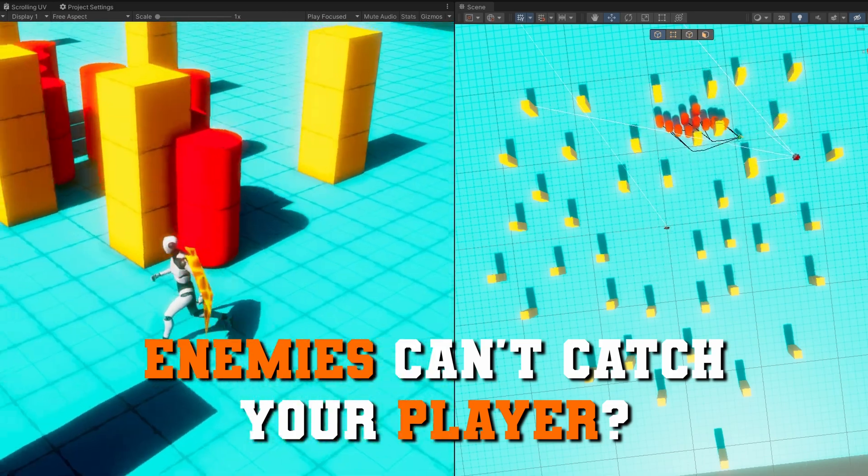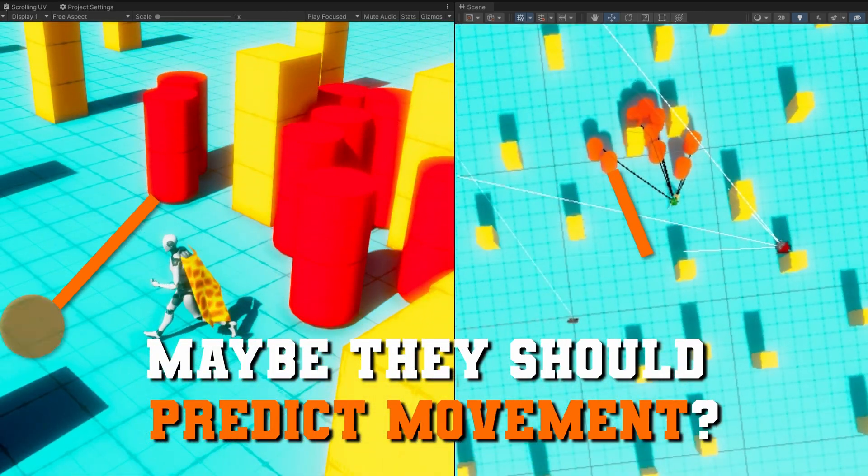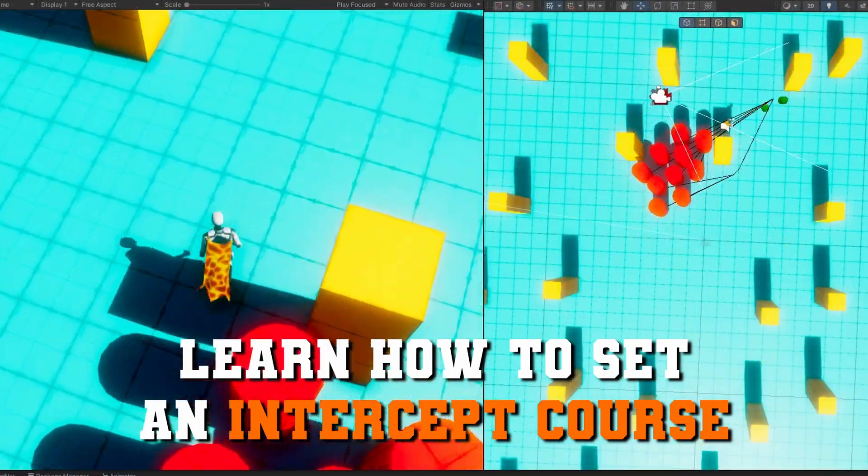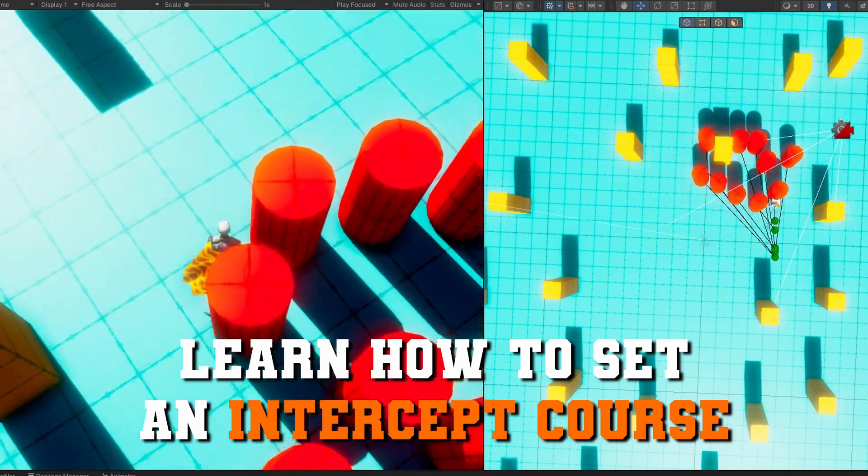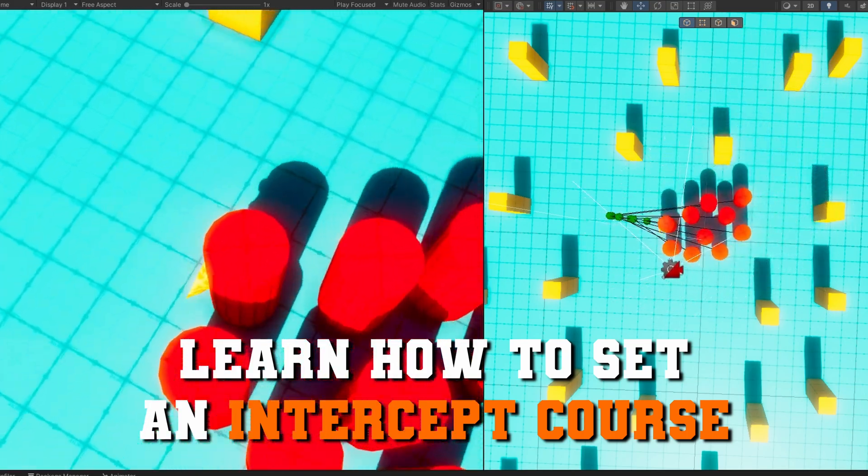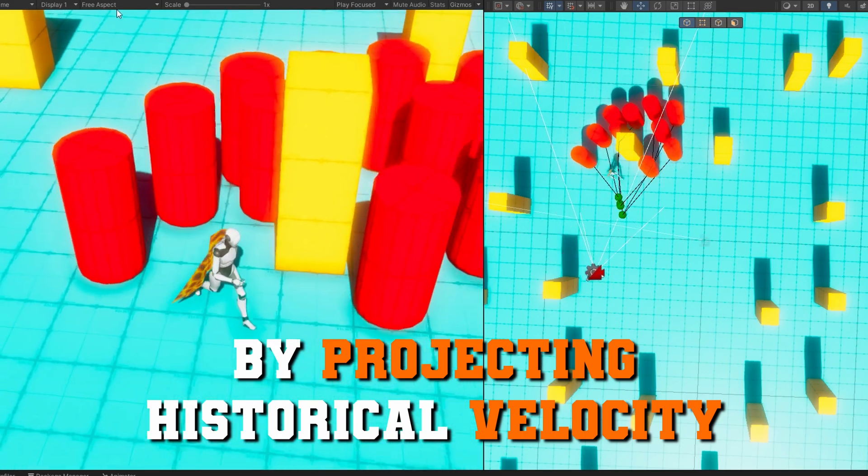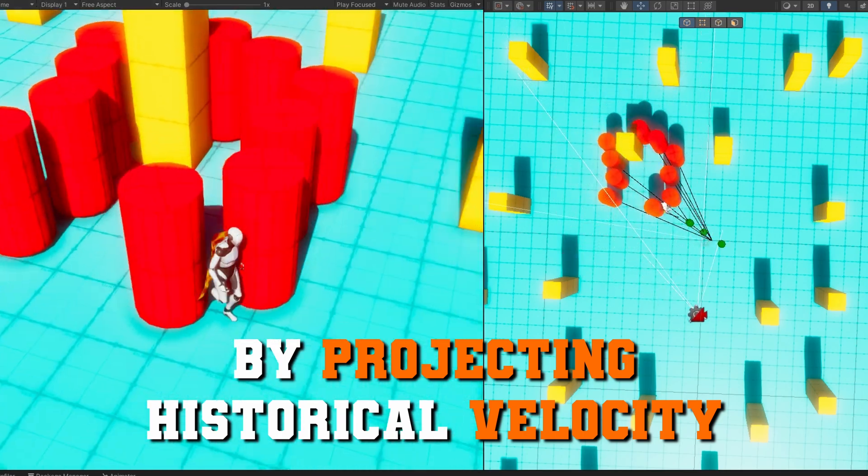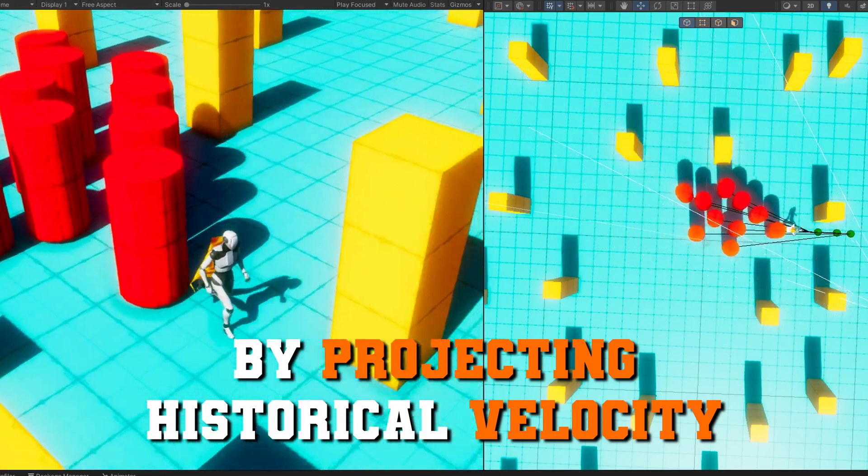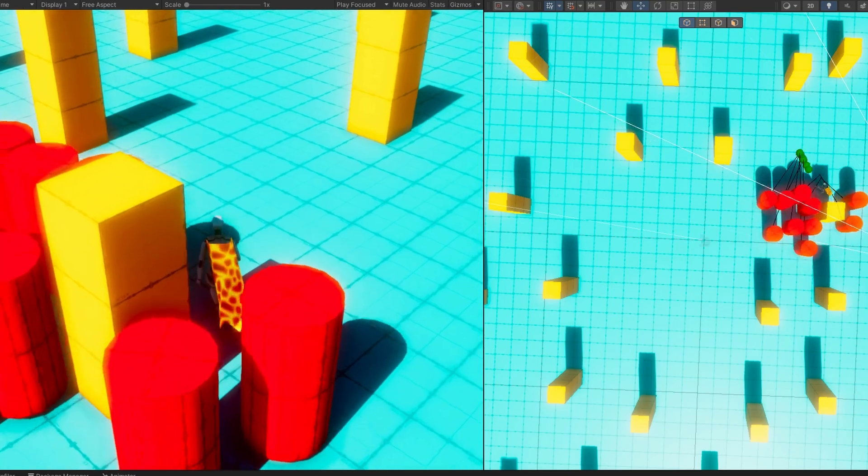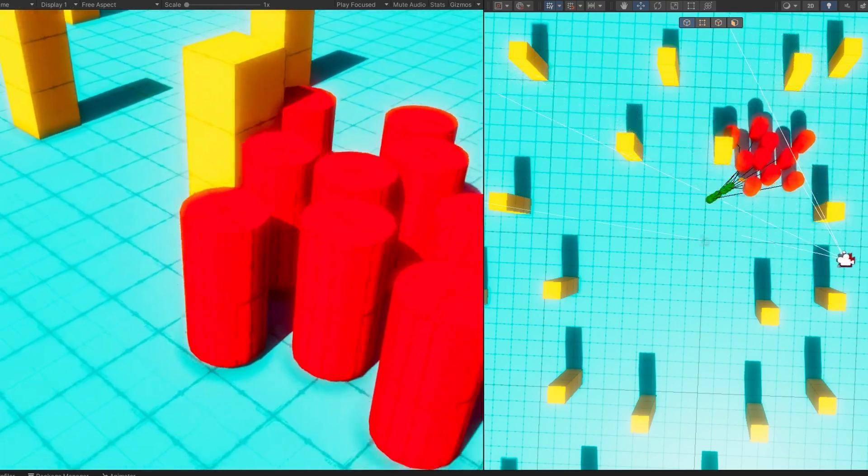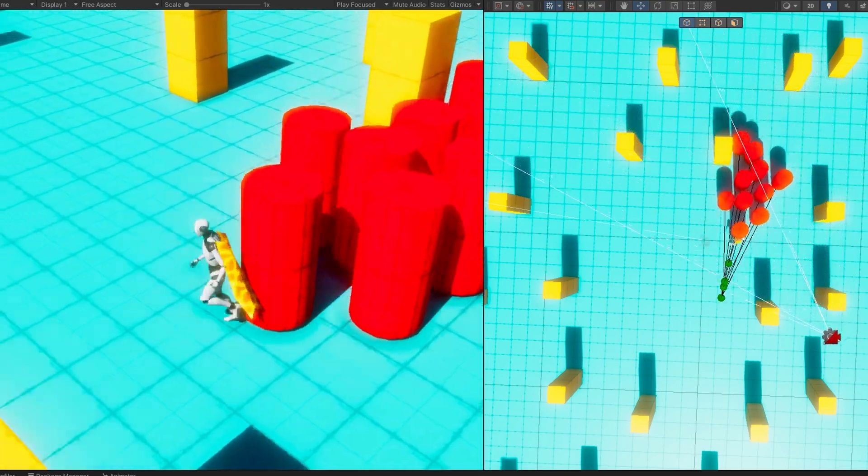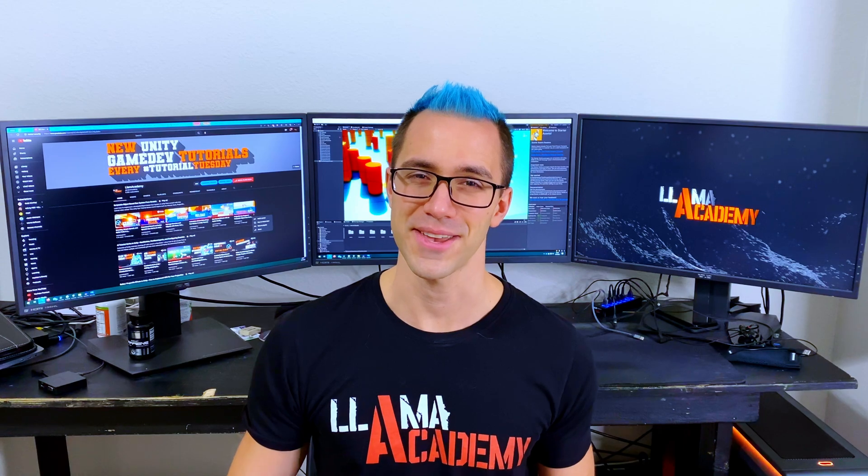Enemies can't ever catch your player when not predicting where they're going to move. In this video, we're going to take a look at how we can set an intercept course for a navmesh agent when they're following a player by projecting the player's position forward by some time. This allows us to have much more realistic enemy chasing where they're not just always lagging behind the player a little bit.